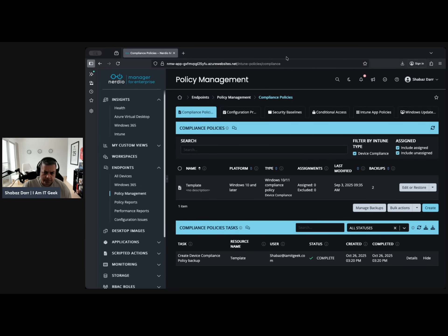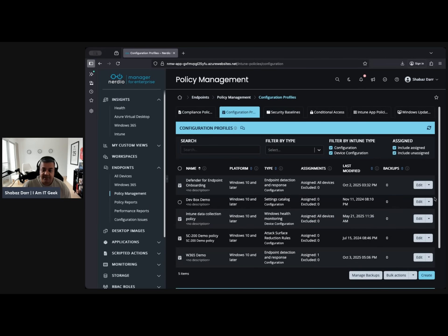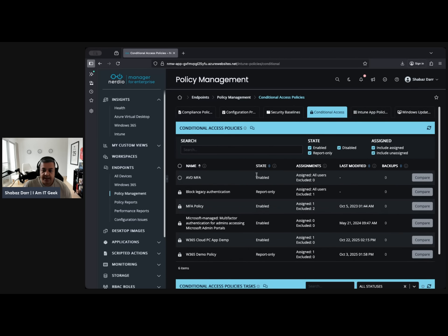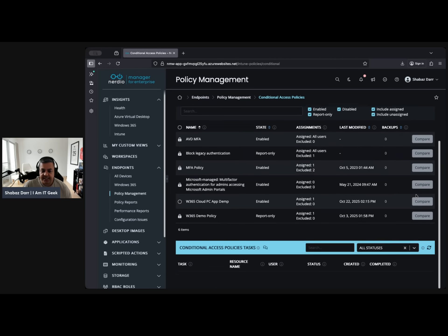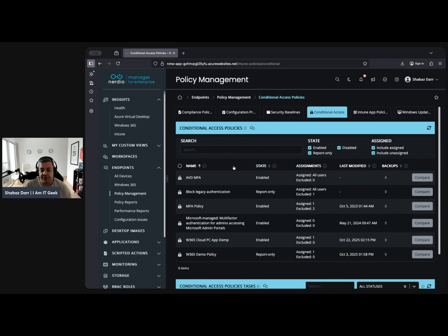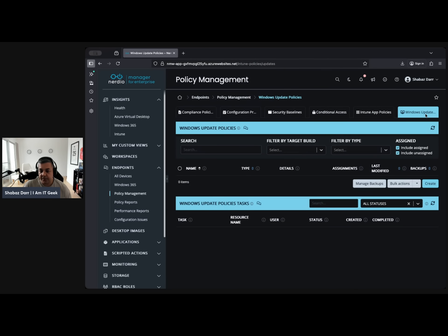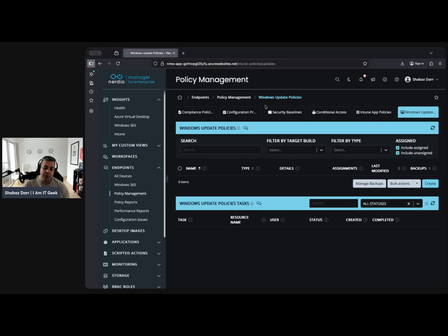It's not just compliance policies either — it's any policy you have. You can manage backups; you can back up a security baseline if you have one. Conditional access policies I don't think you can do because those are specific to Entra. But if we go into an application you can back those up, same with Windows Update because that uses update rings. So that is number seven in my list — the really cool ability to back up your policies from Intune.